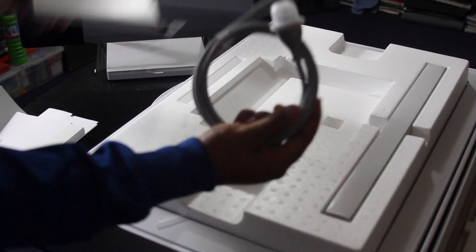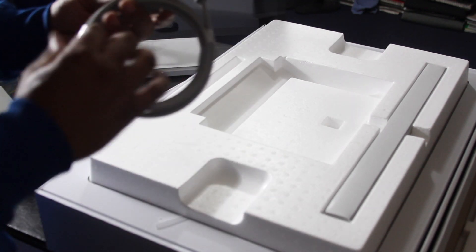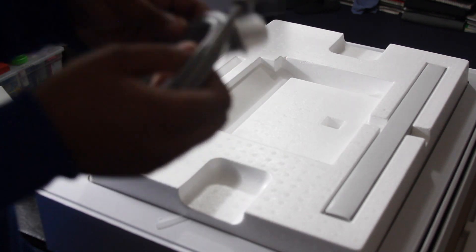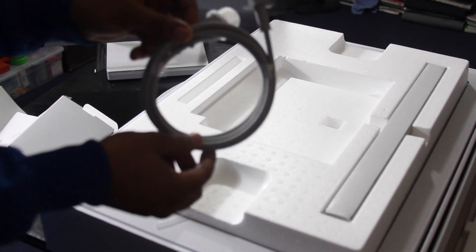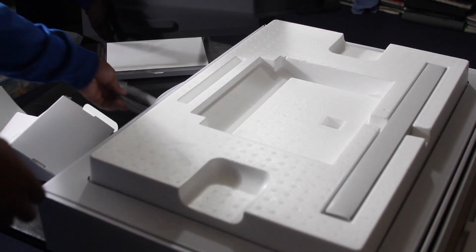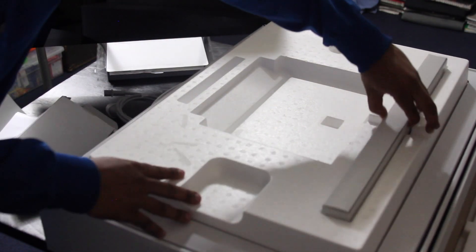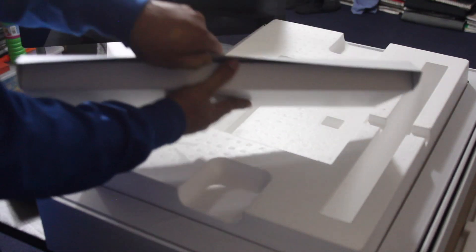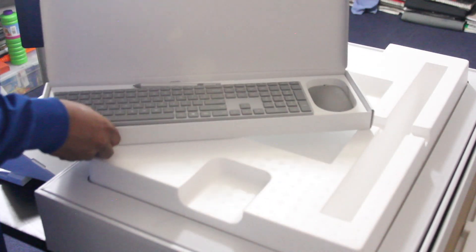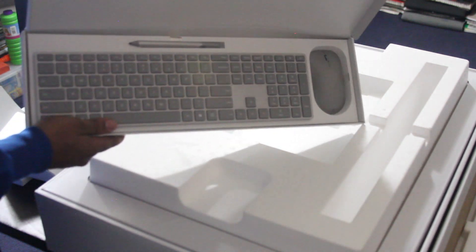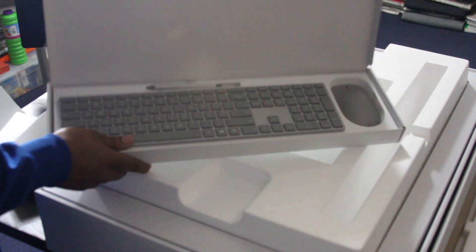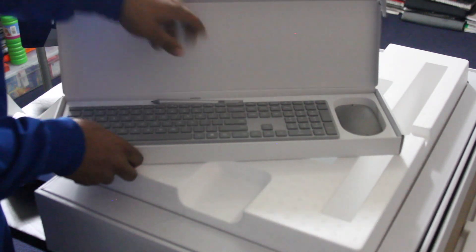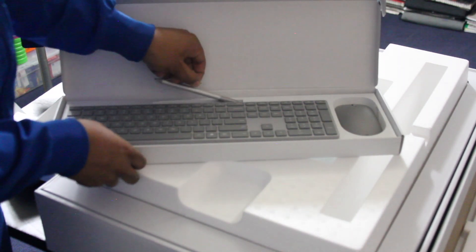There's no Surface Studio instructions. Power cord makes sense. This thing's kind of short really, kind of short power cord. Whatever, this is the keyboard obviously and probably the, yes, got the pen, the mouse and the keyboard.